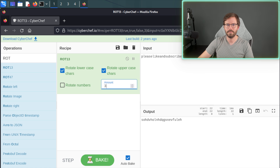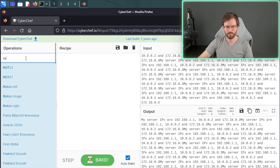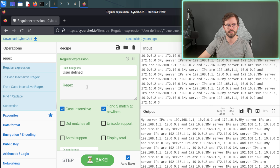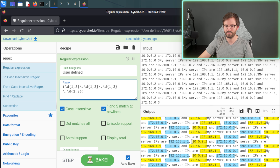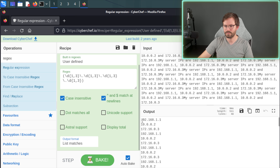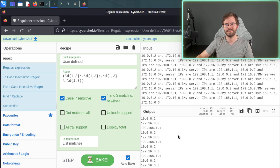We can also do things like regex. If we search for regex, what I want to do is match all of the IP addresses — pop this in, and as you can see we can easily identify all of the IP addresses in the text. And if we want to list them, we can come down here, select 'list matches', and here we have a nice list. So if you're working with big blocks of text or want to sift through some data quickly without writing scripts, CyberChef.io has your back.